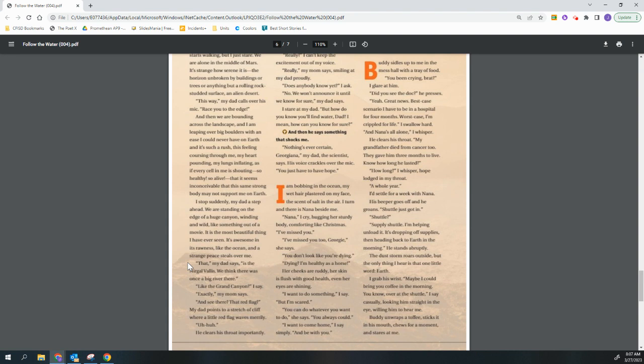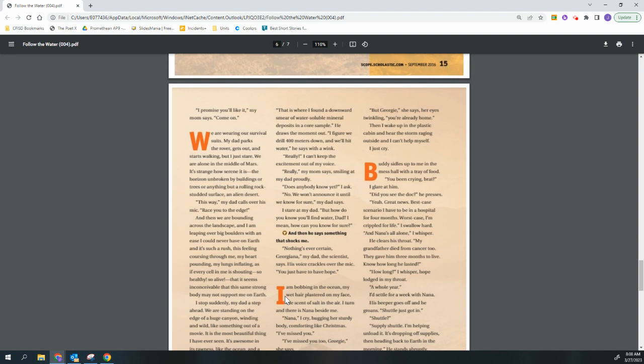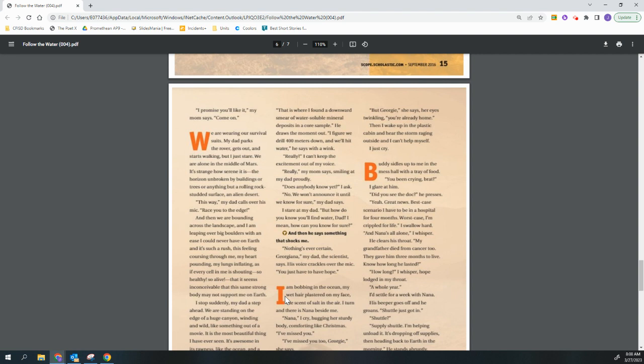That, my dad said, is the Nirgal Valles. We think there was once a big river there. Like the Grand Canyon, I say. Exactly, my mom says. And see there, that red flag? My dad points to a stretch of cliff where a little red flag waves merrily. Uh-huh. He clears his throat importantly. That is where I found a downward smear of water-soluble mineral deposits in a core sample. He draws the moment out. I figure we drill 400 meters down and we'll hit water, he says with a wink. Really? I can't keep the excitement out of my voice. Really, my mom says, smiling at my dad proudly. Does anybody know yet? I ask. No, we won't announce it until we know for sure, my dad says.